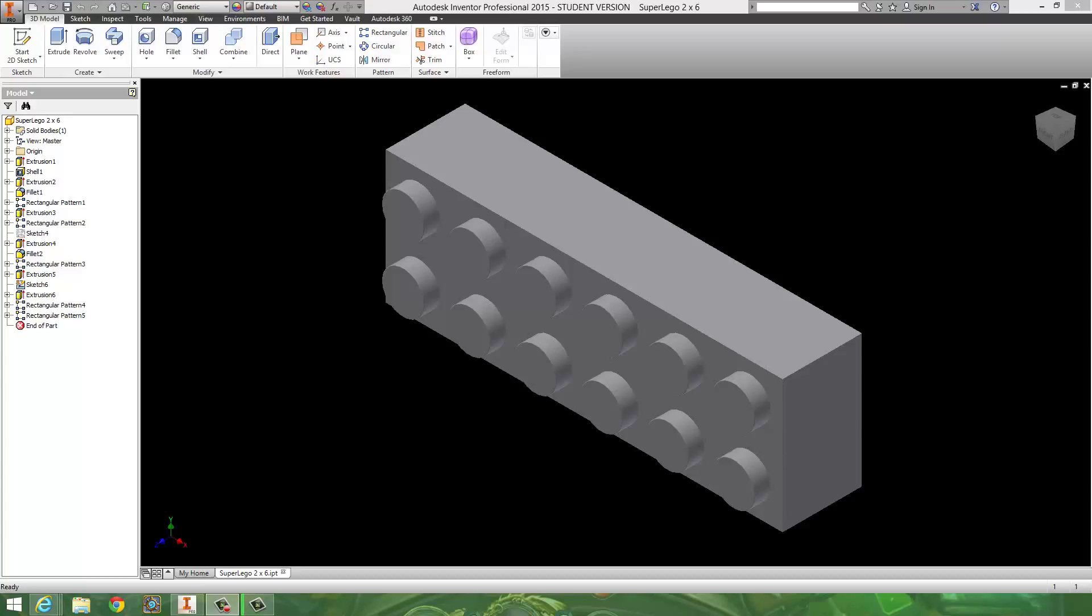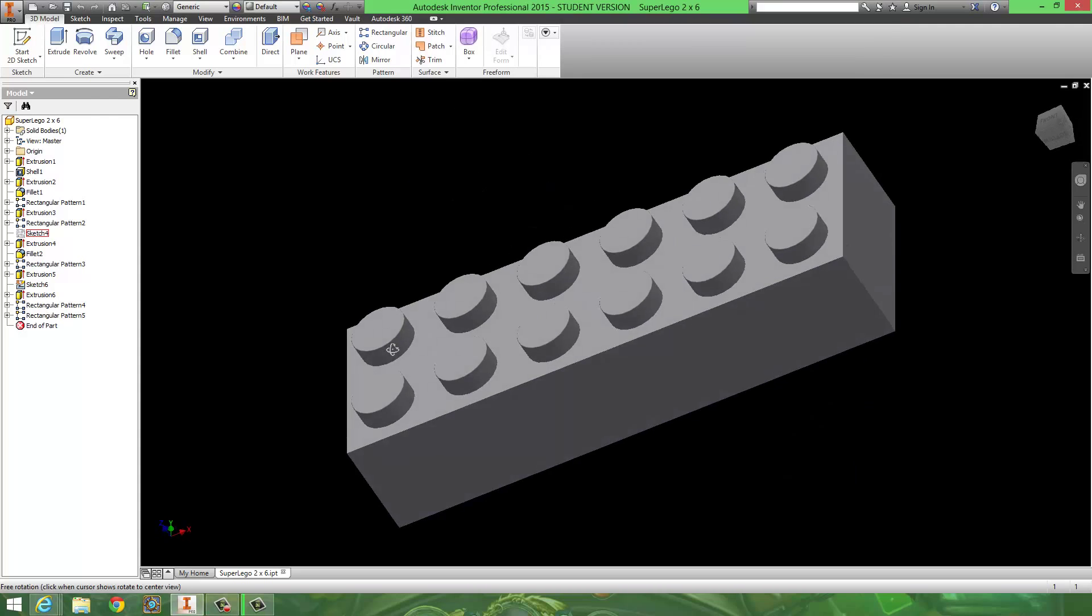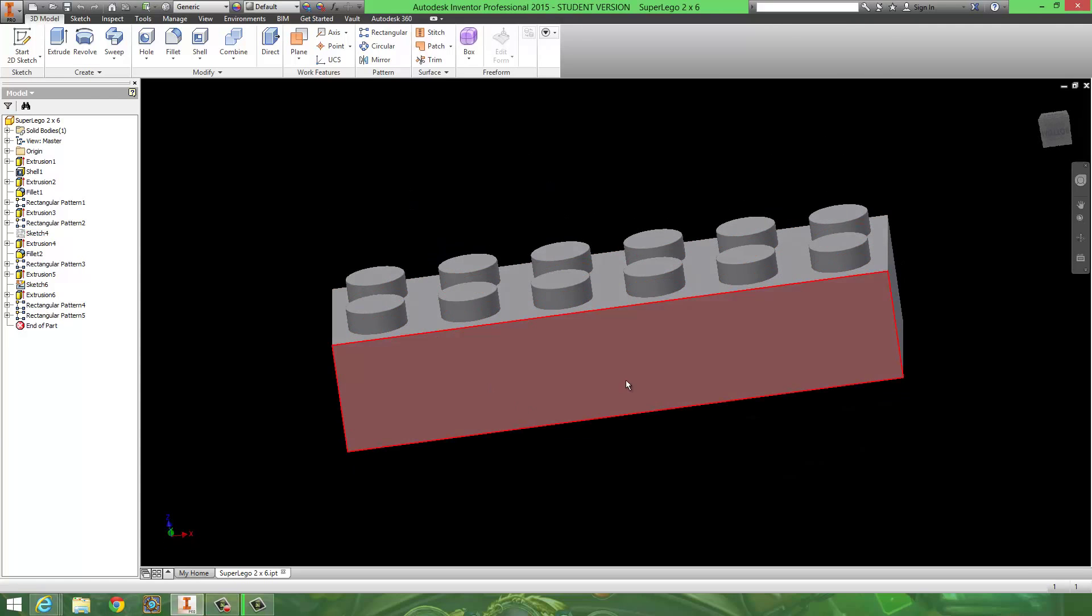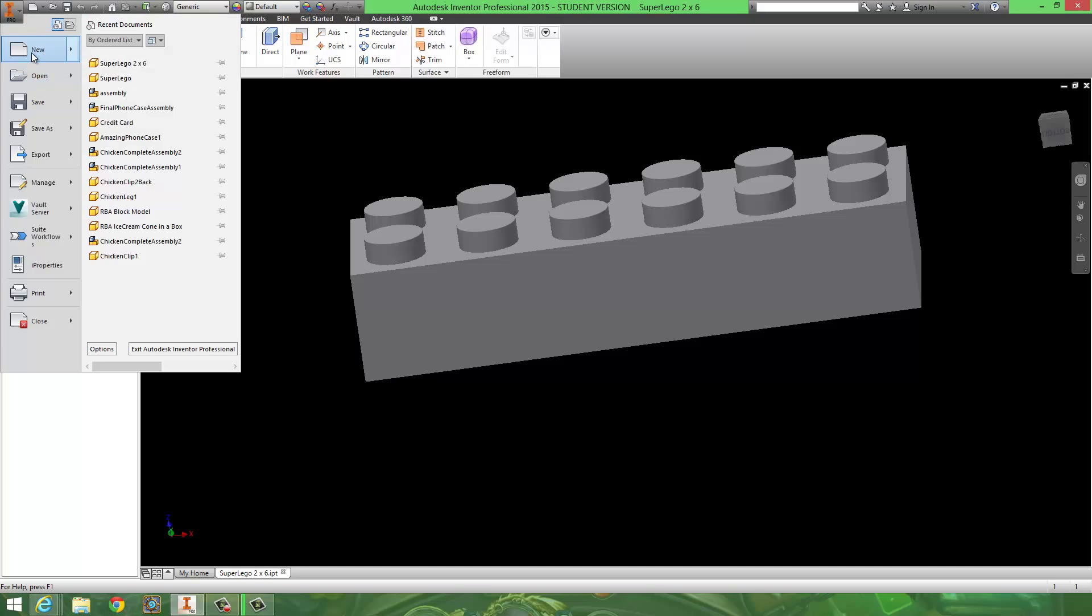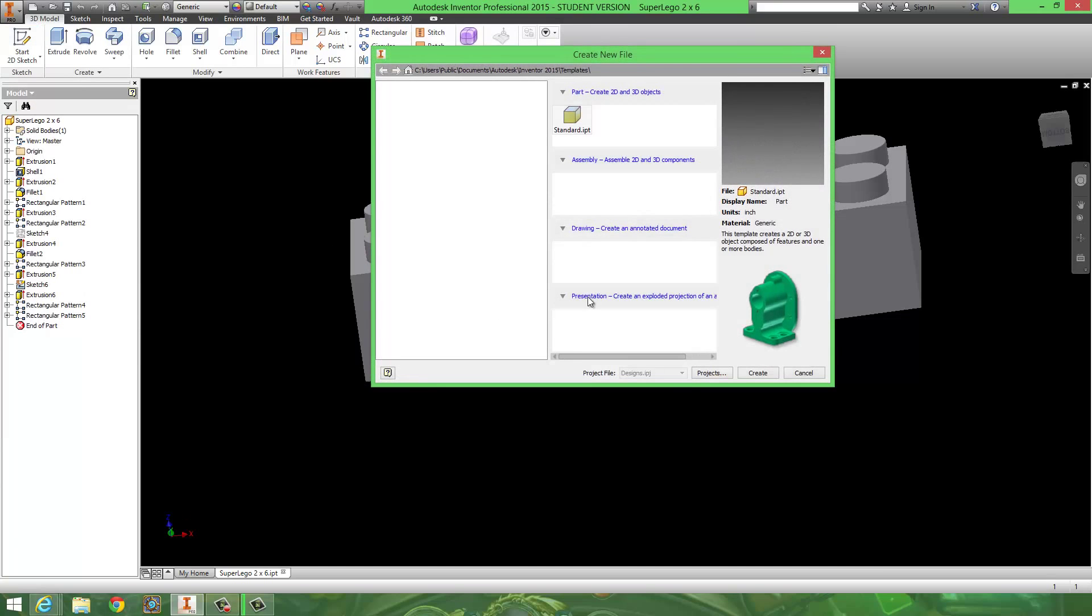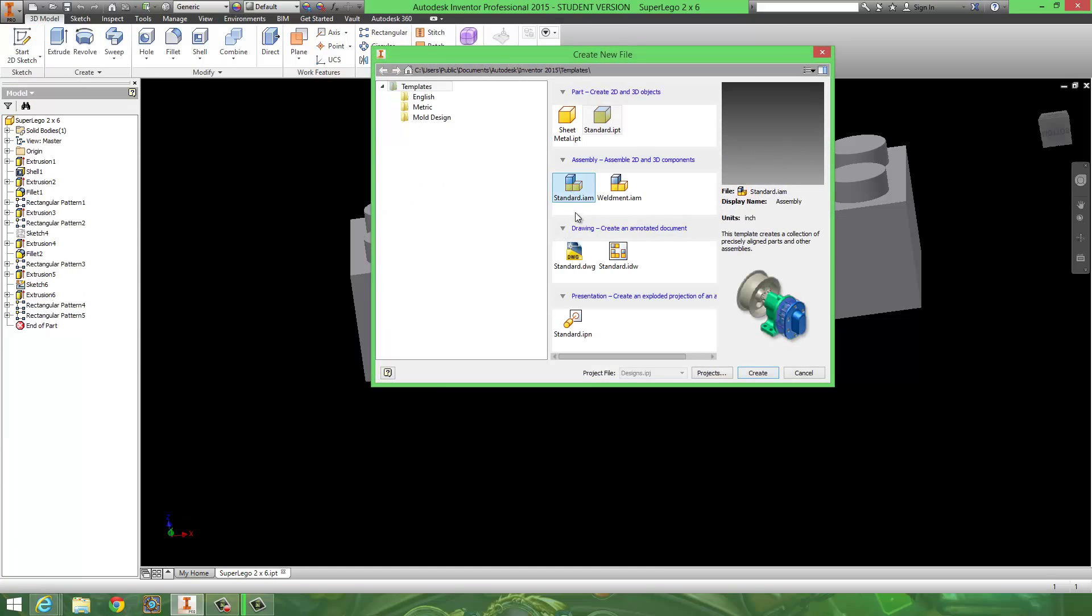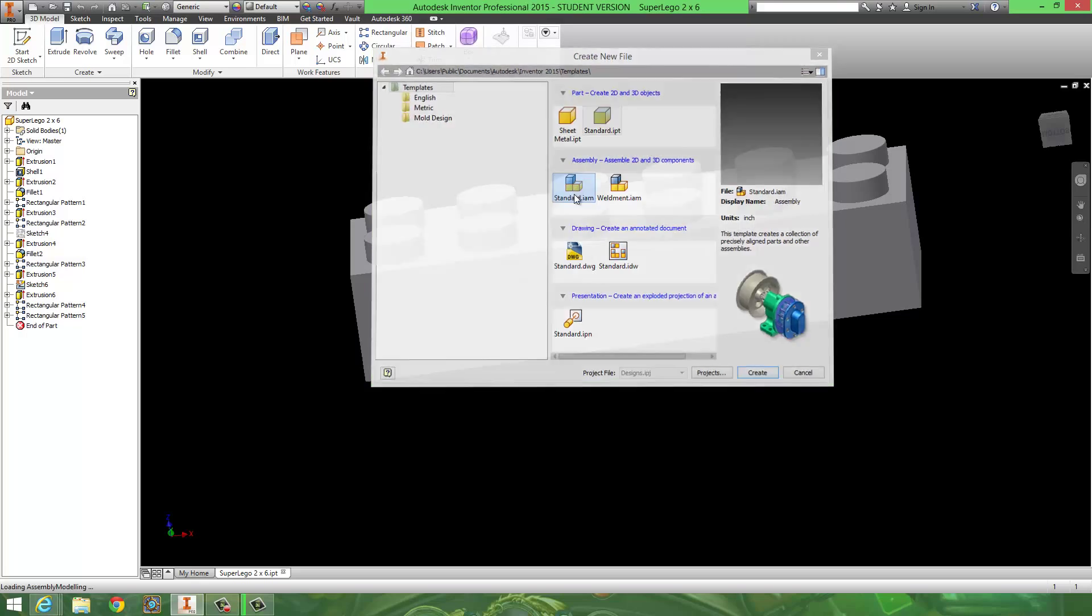Okay, so now let's go ahead and design something with all these LEGOs we made. Right now we only have one, but we're going to have more. So I'm going to start a new assembly file, Standard.iam.